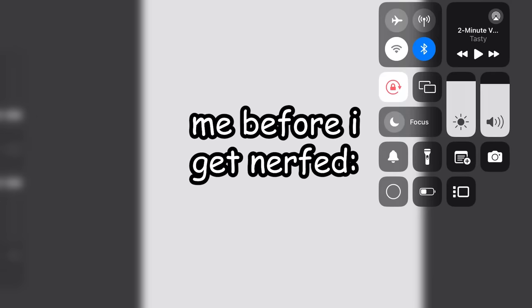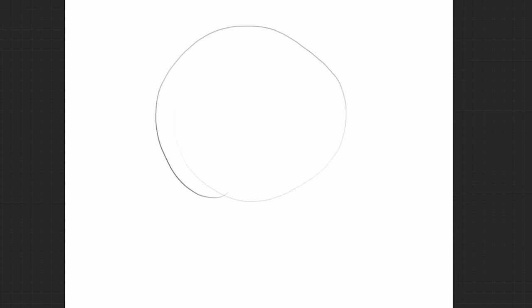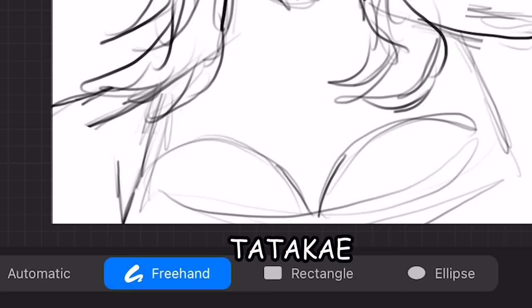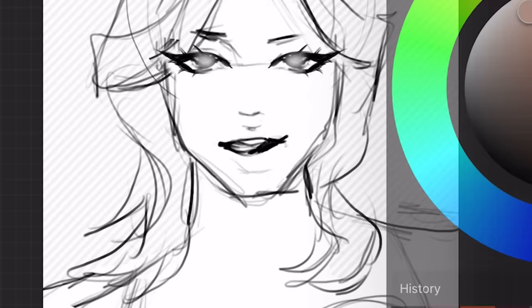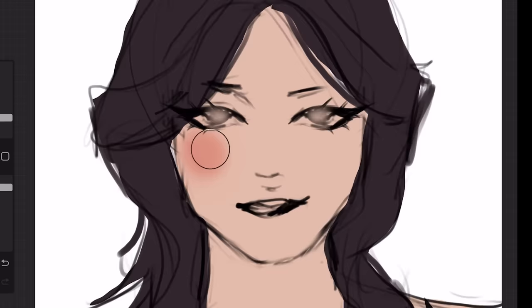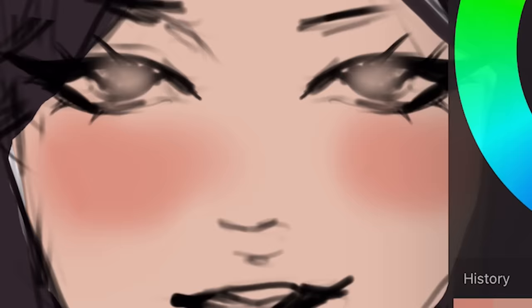We start with the big shapes first — just two circles for the boobs — and then for the hair just little chunks. We're not zooming in because we want to focus on the big picture. Please ignore the fact that her boobs look like a bird. Anyway, let's just color real quick.